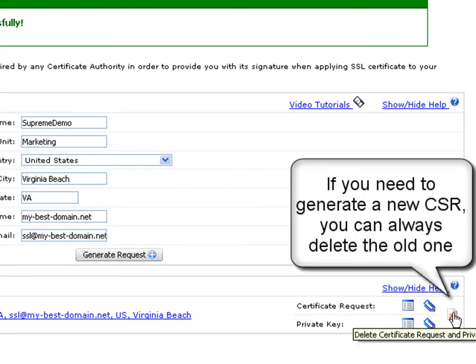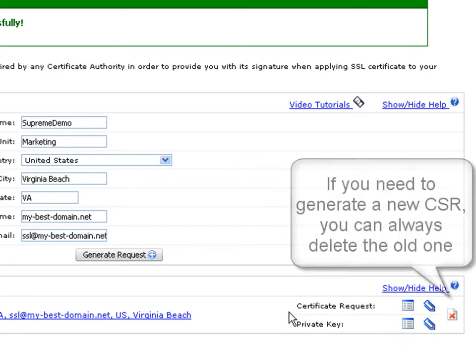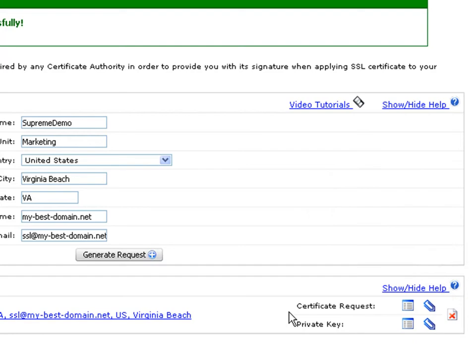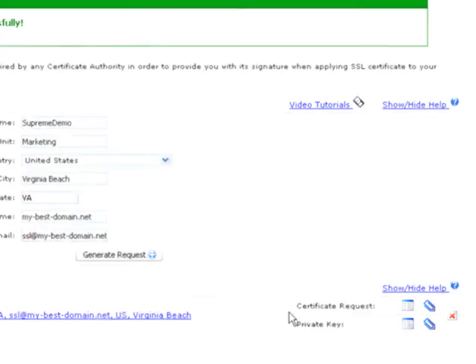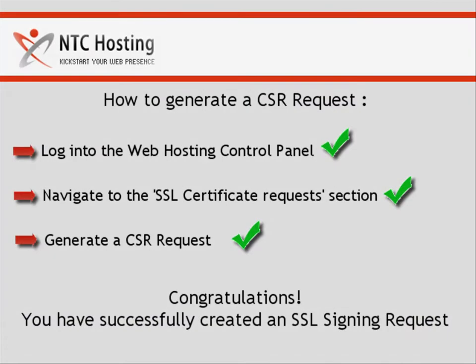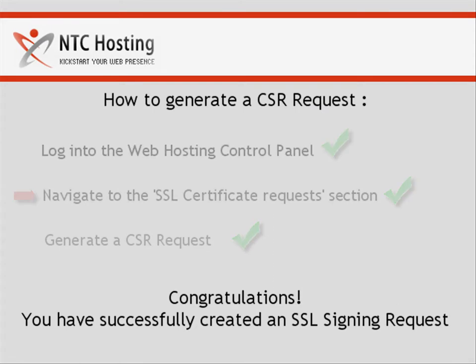If you need to generate a new CSR request, you can delete the old one at any time by clicking the delete icon. And that's it — you have successfully created an SSL signing request.